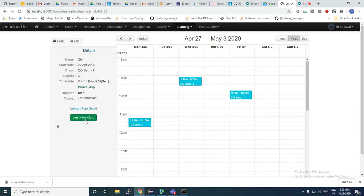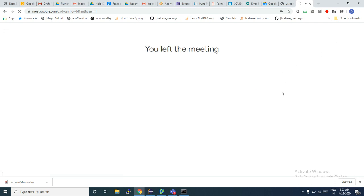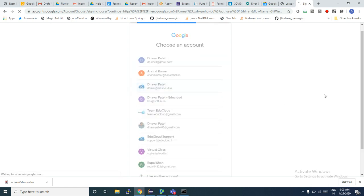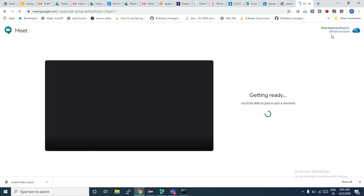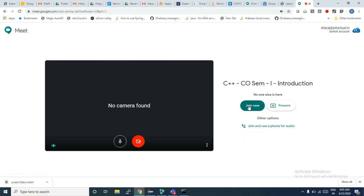I clicked on one of these boxes and I get the link to join the virtual class. When I click on this link it will open up the virtual class for me. This is very important — I should use only the account which is attached with Edu Cloud. There's a button called Join Now, and I can see the class name and the subject name.